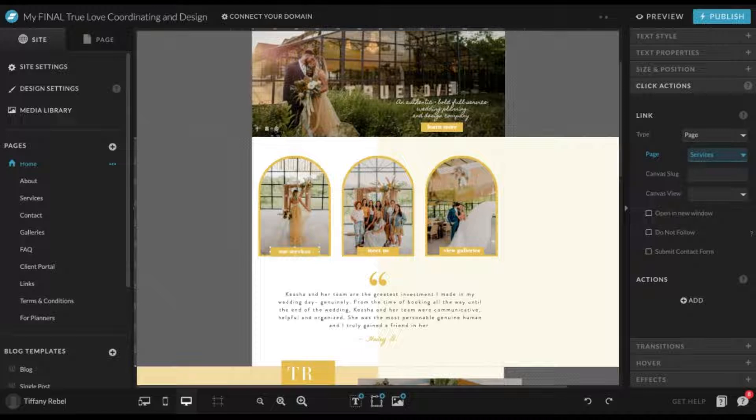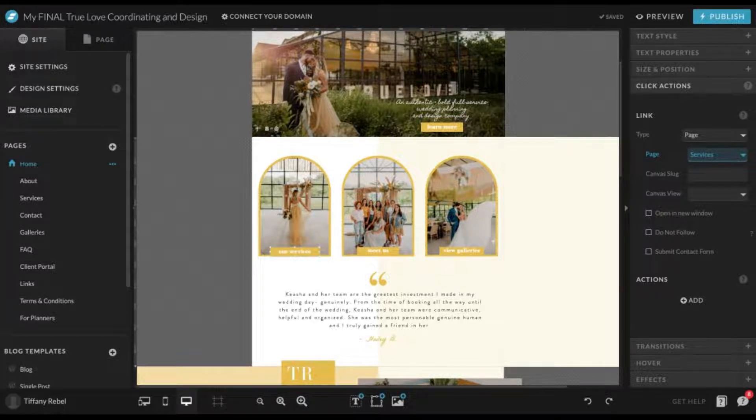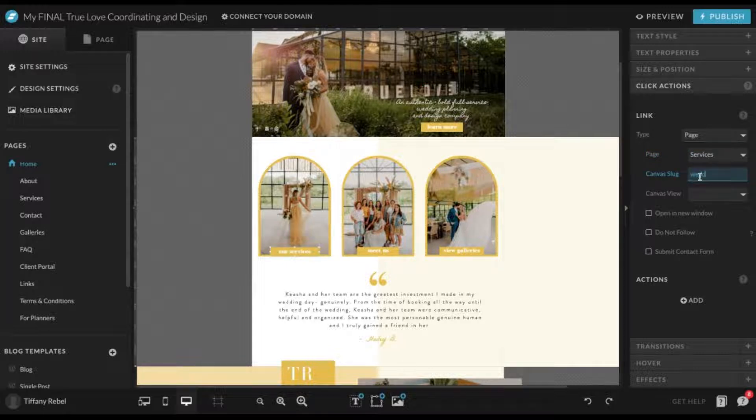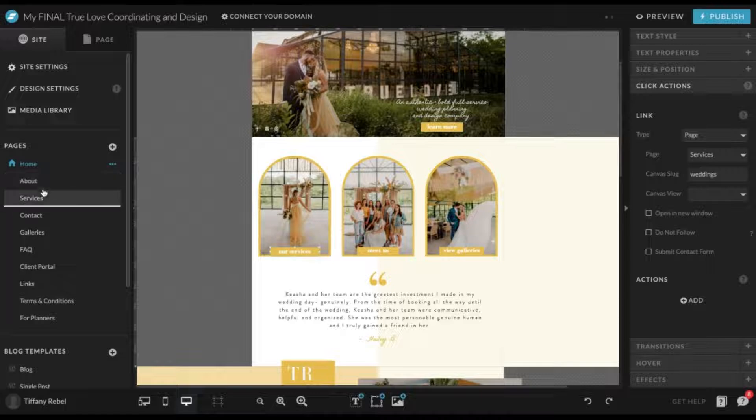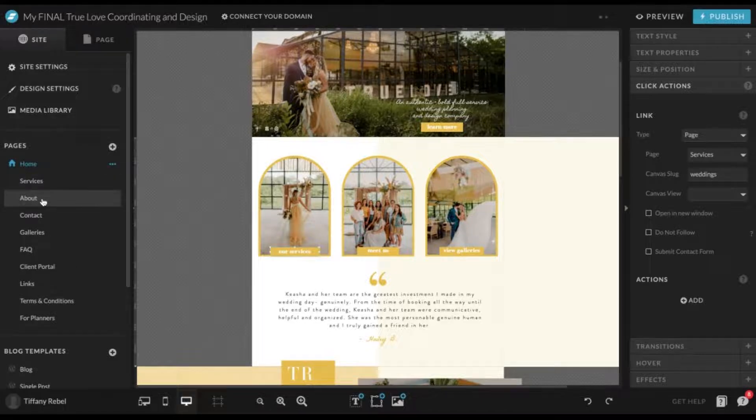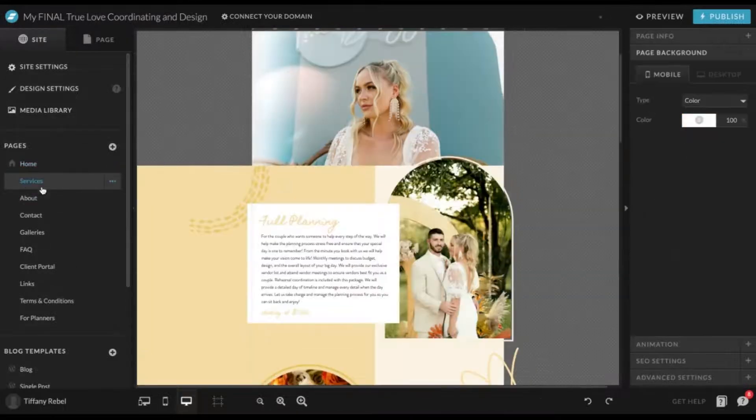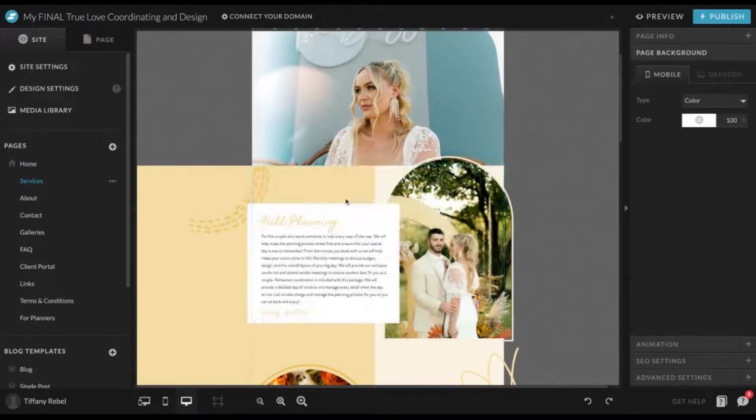If we were wanting to link to, say, maybe your weddings canvas on your services page, we would click services. Then right here on canvas slug, we would click weddings or type in weddings. This will now direct visitors to this specific canvas view on your services page right here.